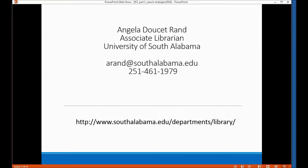Hopefully this online screencast will give you all of the information you need to conduct your review of the literature and get you through the assignments that you have in this class. You might want to take the opportunity to go ahead and write down my email address and my telephone number. I will put this information up on the screen one more time at the end of this session.